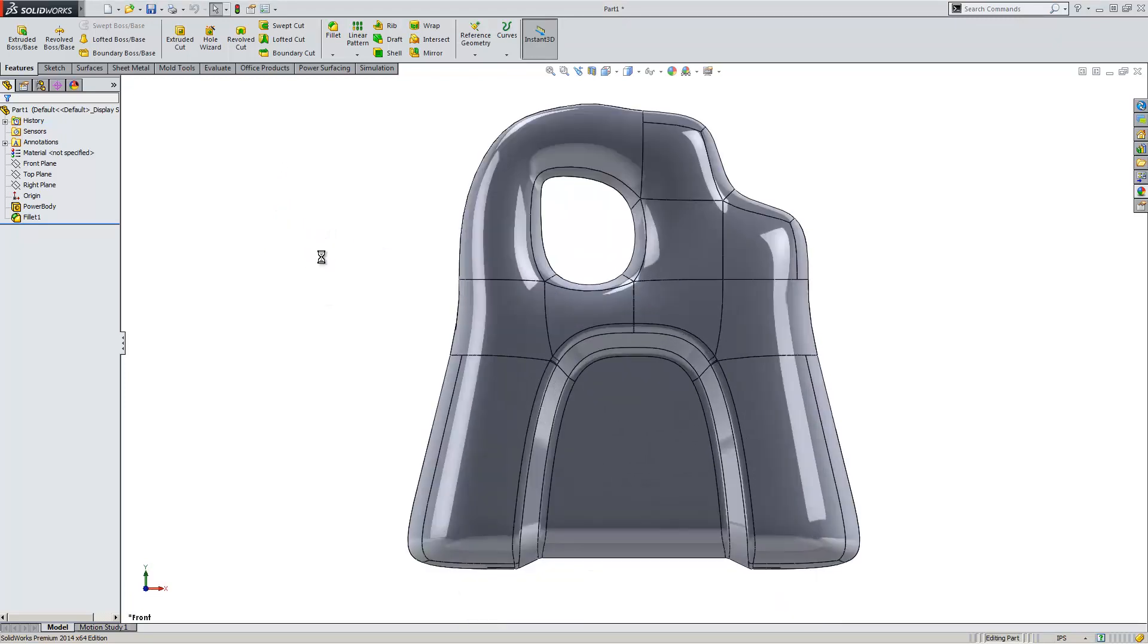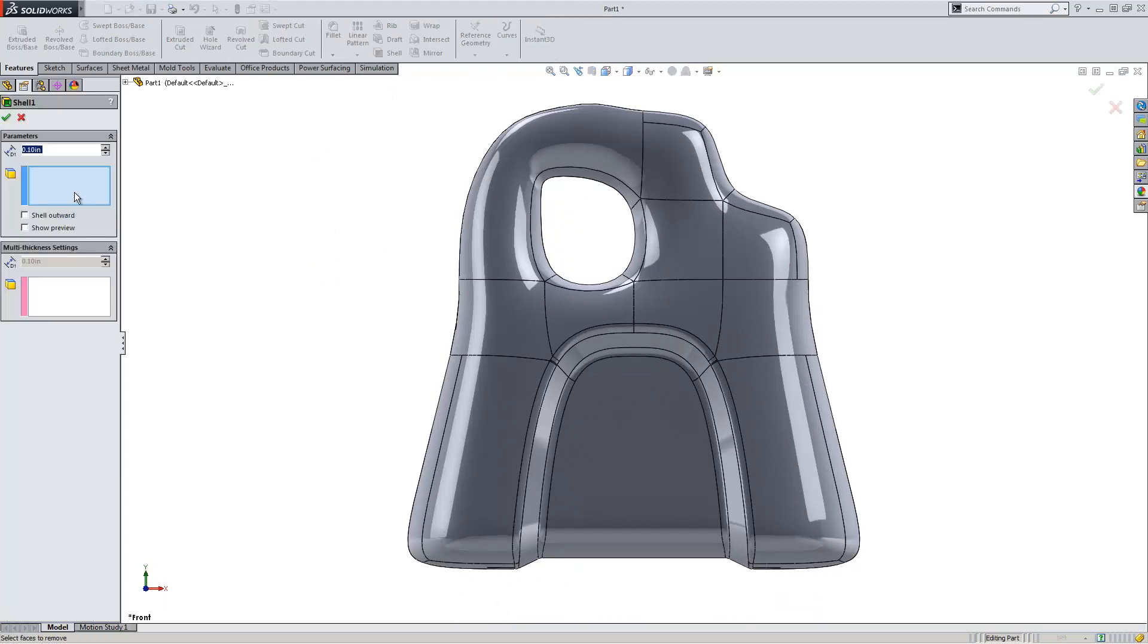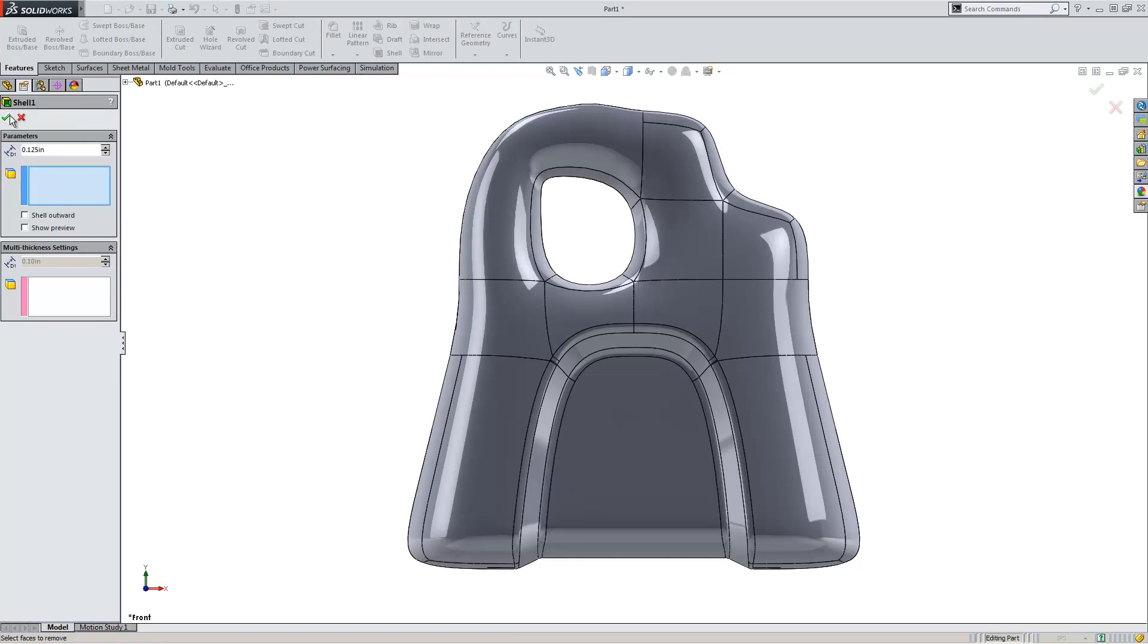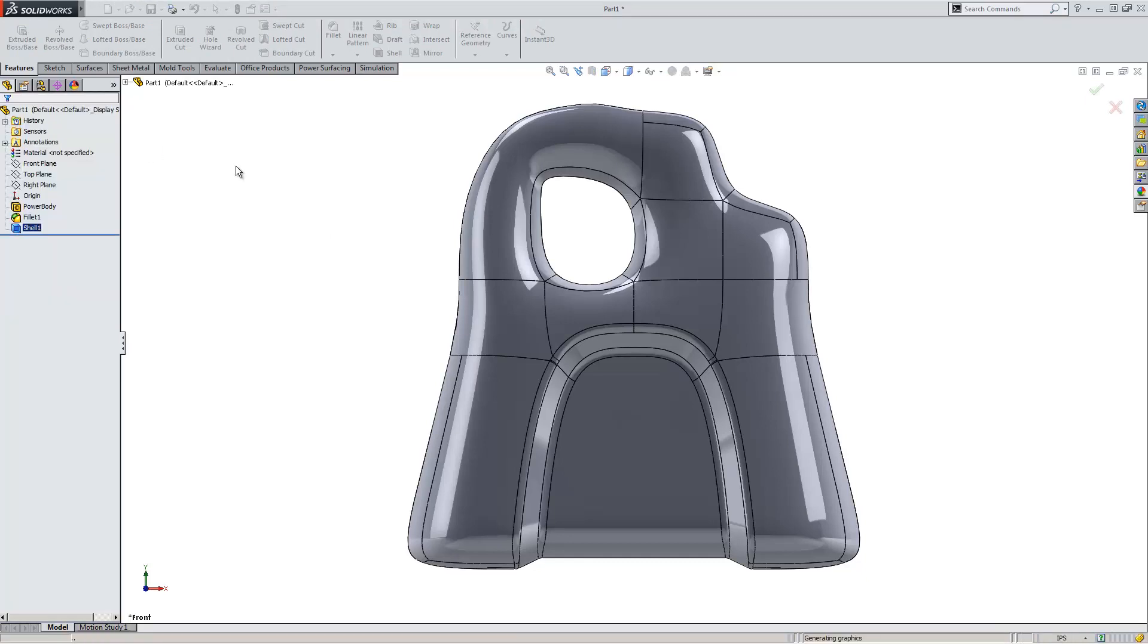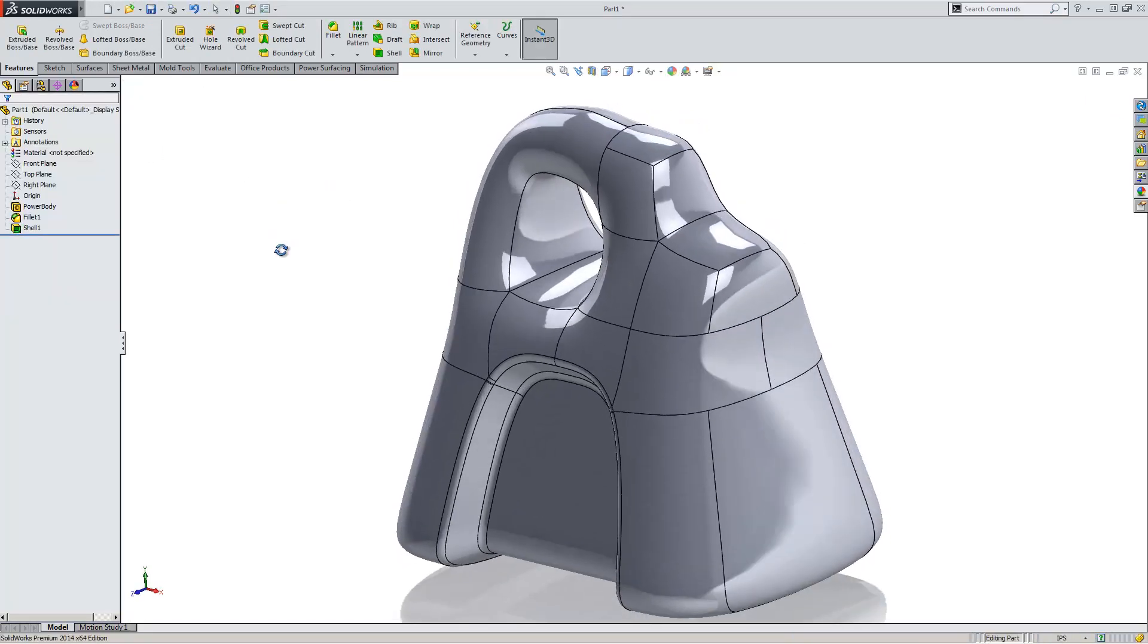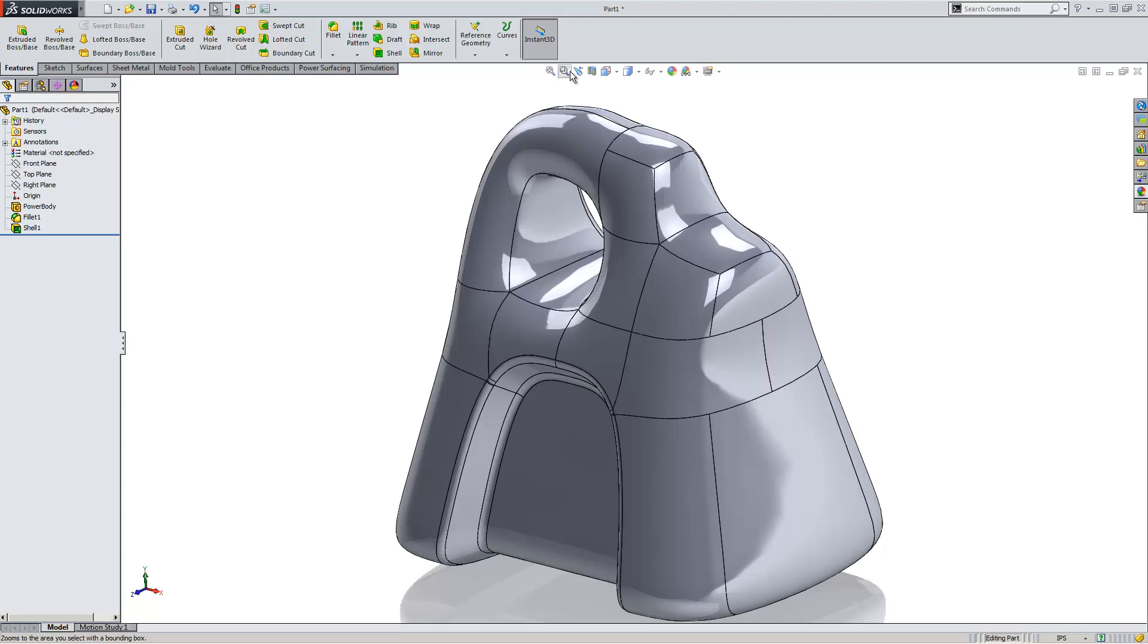If I need to add features to this other than fillets, I can do that as well. Let's go with something pretty straightforward. Let's go ahead and add a shell to this model. We'll go with an eighth of an inch. Hit OK.